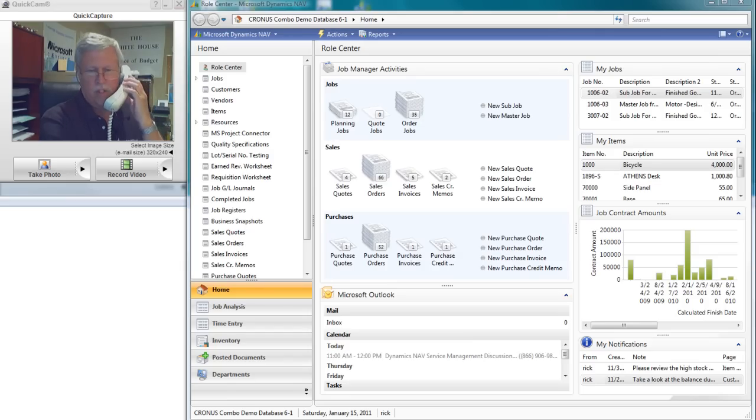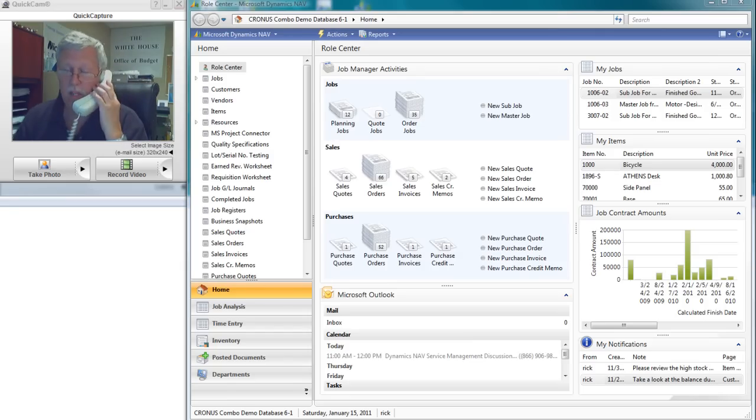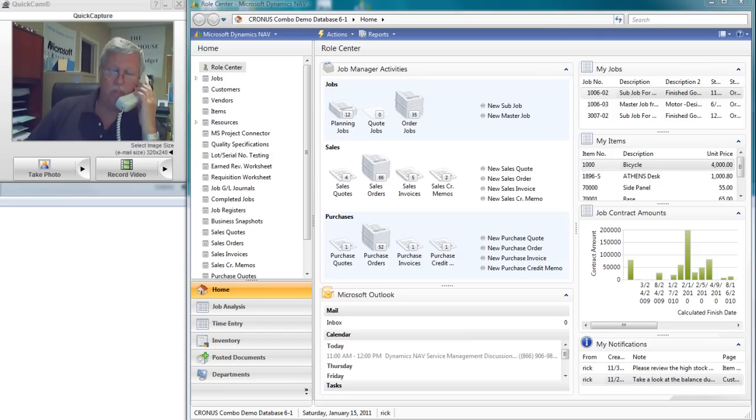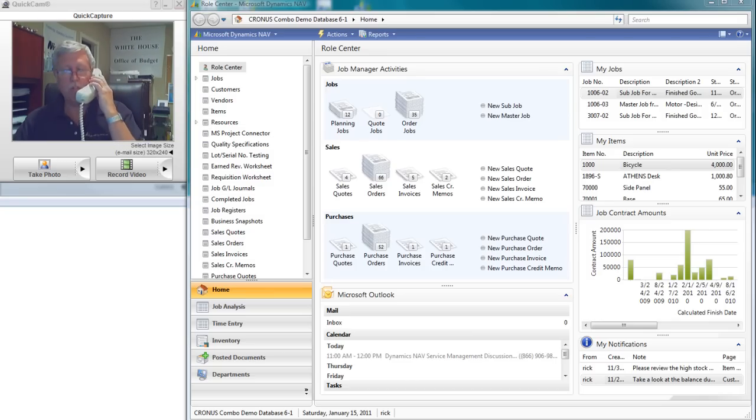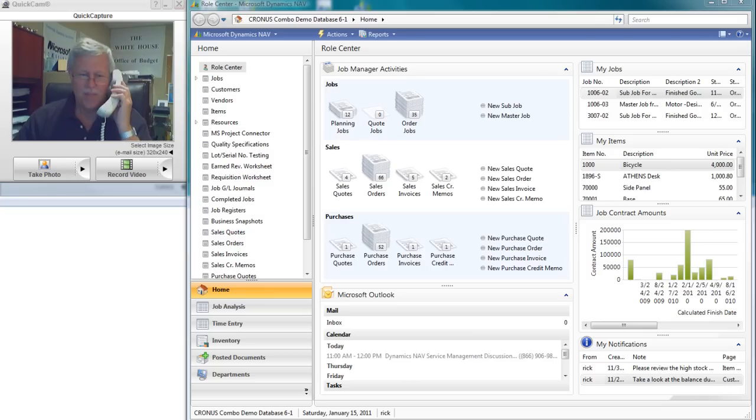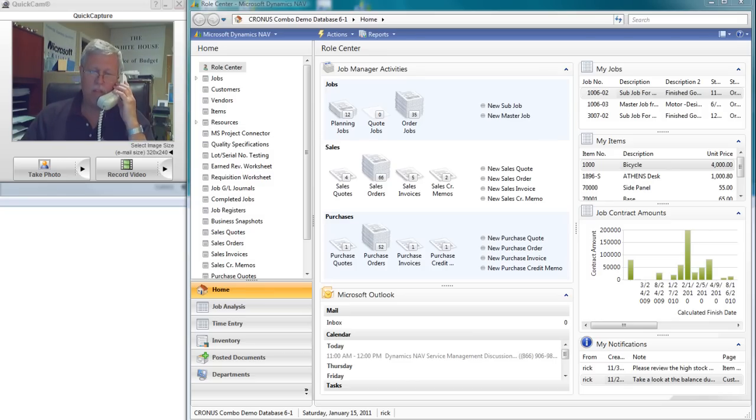Hello, this is Rick Baxter with the White House Office of Budget. How may I help you? Oh, hello, Mr. President. Yes, yes, I'm fine. Thank you very much.